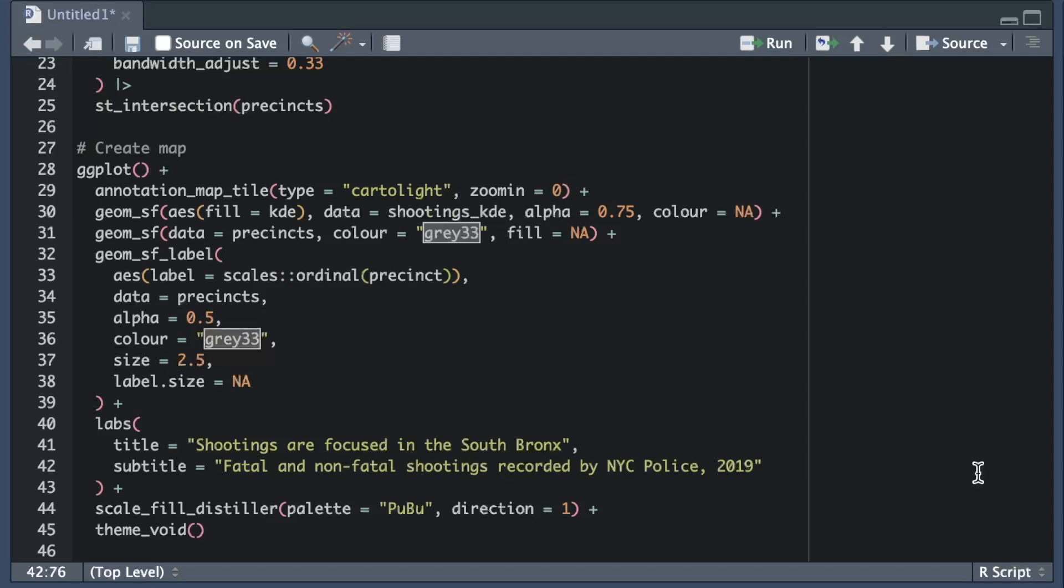This all helps readers to judge how reliable the map is likely to be. You would probably trust an analytical report less if you didn't know who had written it and the same would probably be true of a map. This administrative information is likely to be useful to some readers but we want to place it lower down the visual hierarchy of the map than the elements we've already loaded.